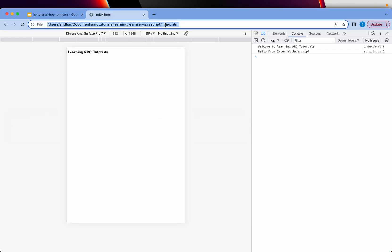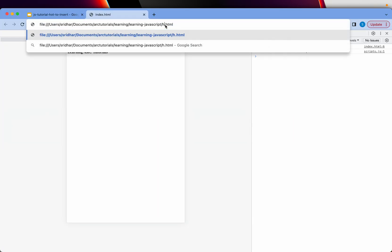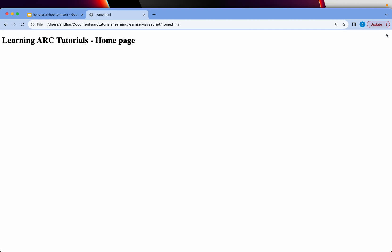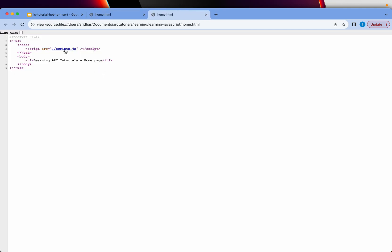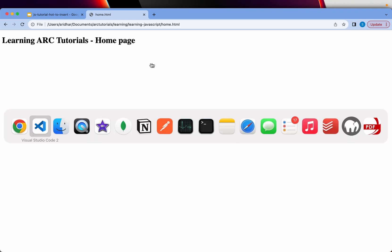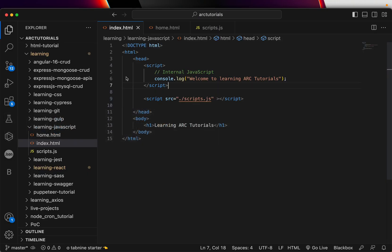Let me show you the output of home.html. And you can see it says, hello from external JavaScript. Because in the view page source, if you see, we have included scripts.js. You can click on it and see the source code also. So, those are the two ways that you can include JavaScript in any HTML file.